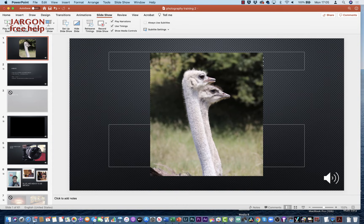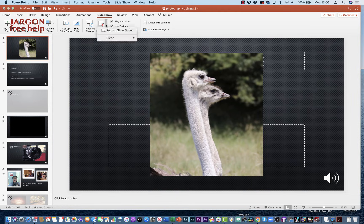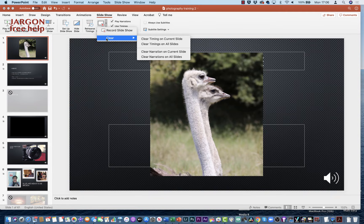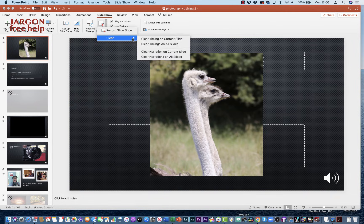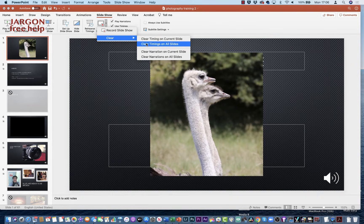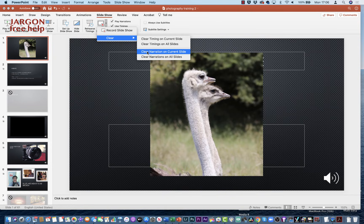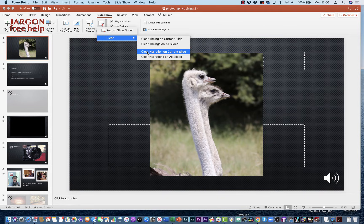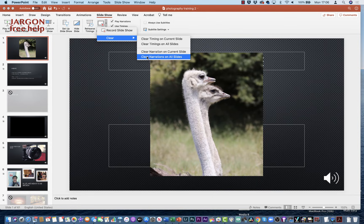So this is where I said to you: you could go into your Record Slideshow here, and where it says Clear, you can clear the timing on just a particular slide—the one you're on—or on all the slides, which could be useful if you want to start again, or if you're going back to using the presentation for real in a classroom or for a conference or something. You can also clear the narration on the current slide and the narration on all of the slides—so that's the sound recording. You don't want to do that now.